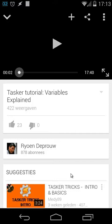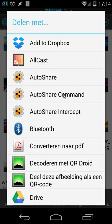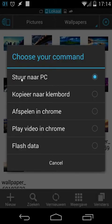Another example is sending files from my phone to my PC or laptop. I'll open Explorer and here I'm inside a folder with images. When I long press an image I can share it with Auto Share commands and then send it to my PC or laptop.